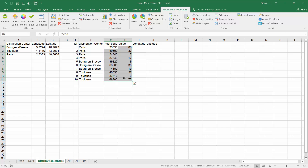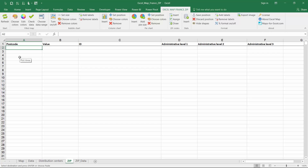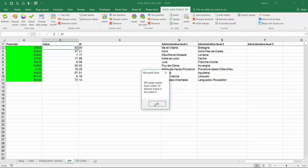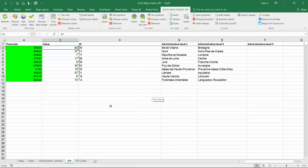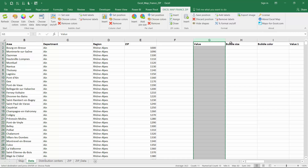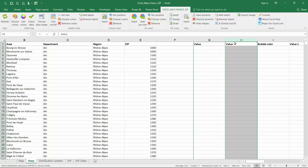Then we use postcode assigning to build a simple bubble chart. Just copy and paste your postcodes and values into the zip sheet. Next, click assign. Your data will land in the G column of the data sheet.